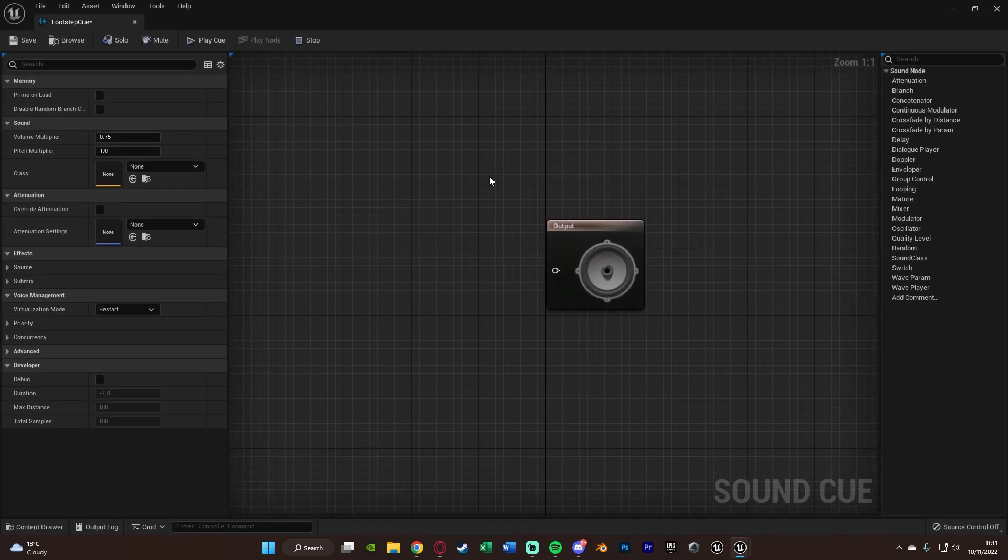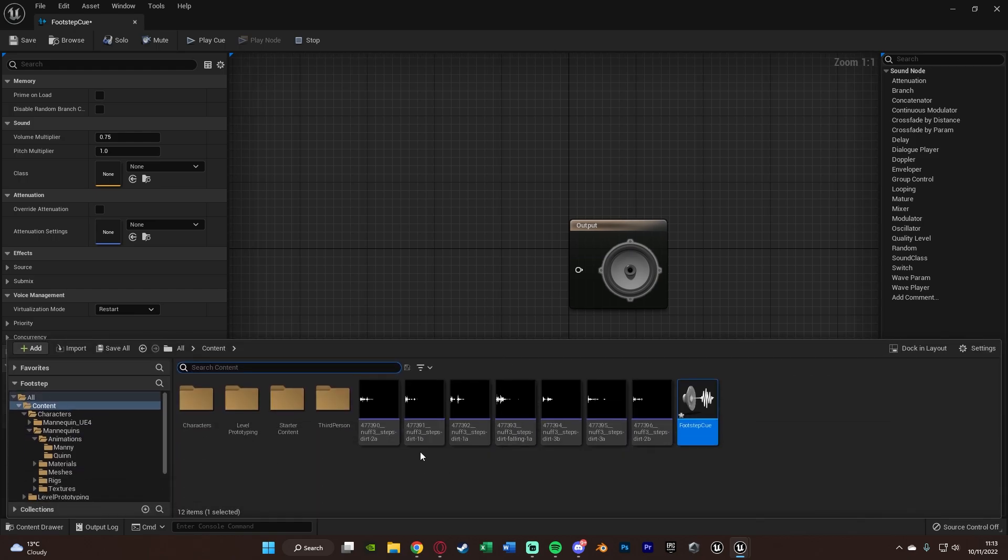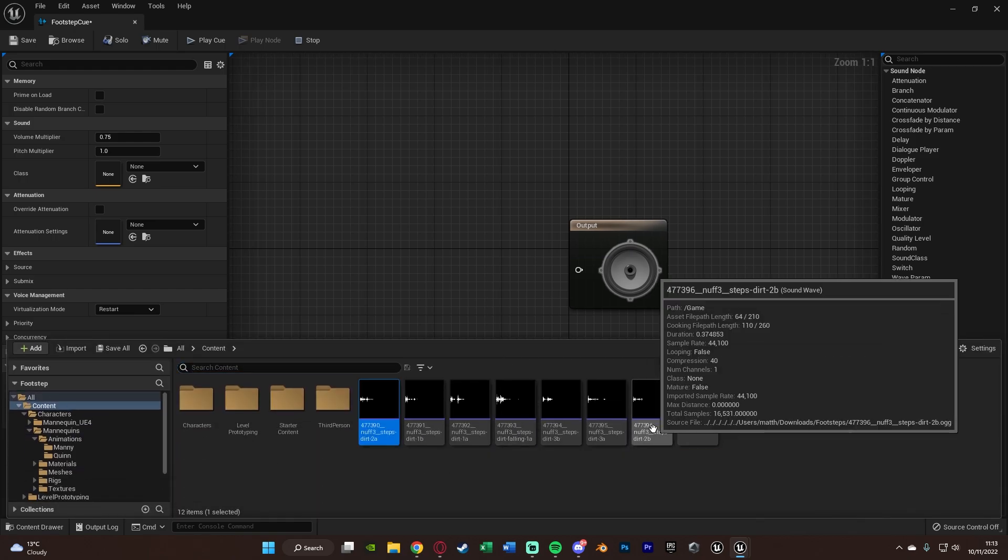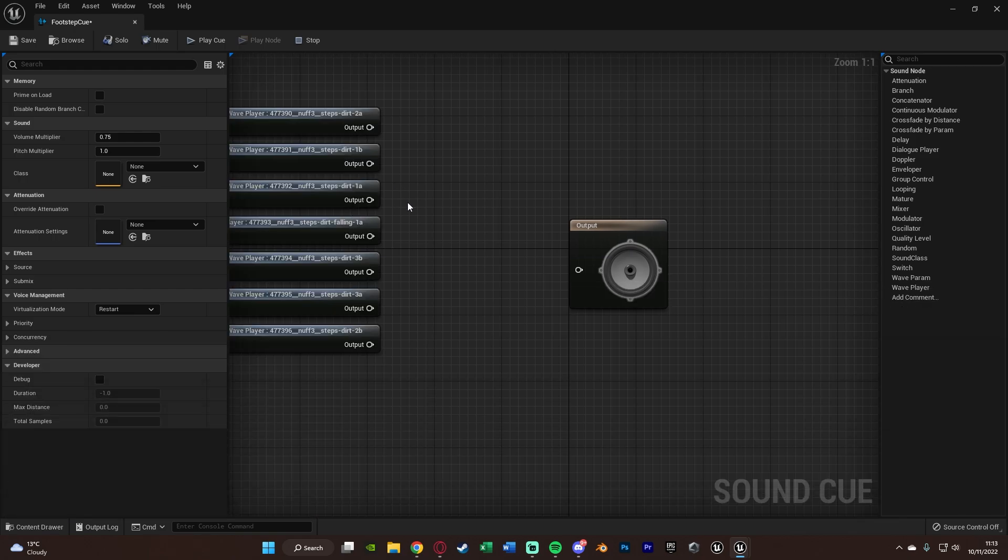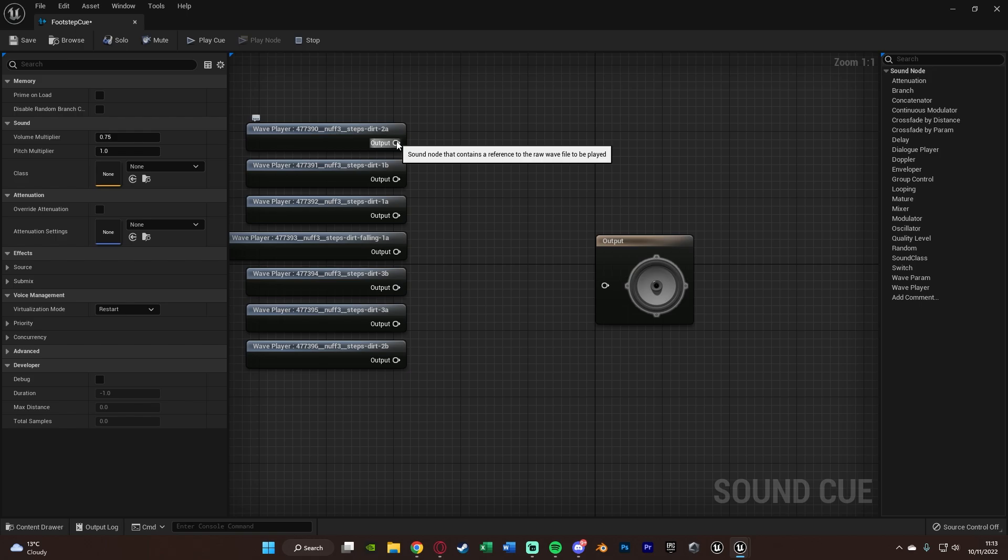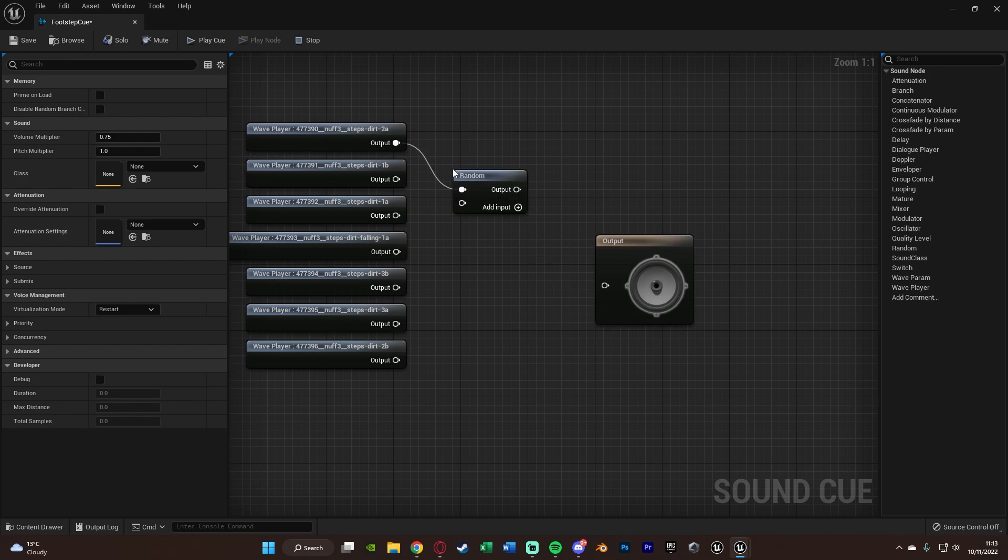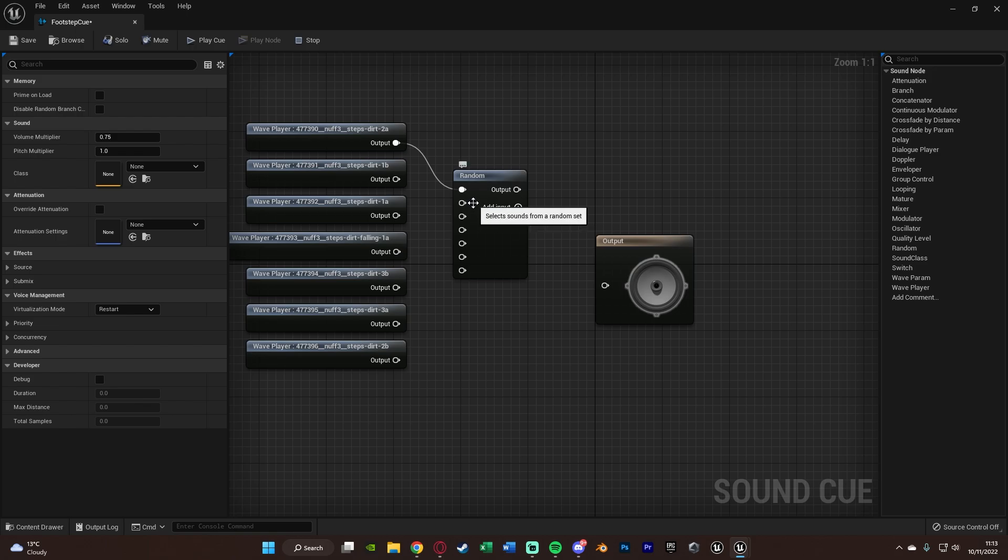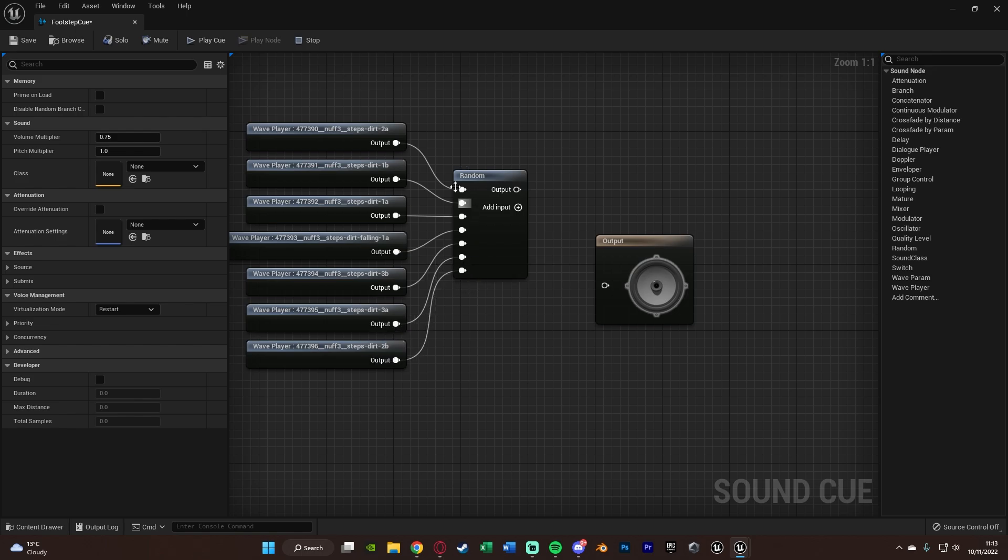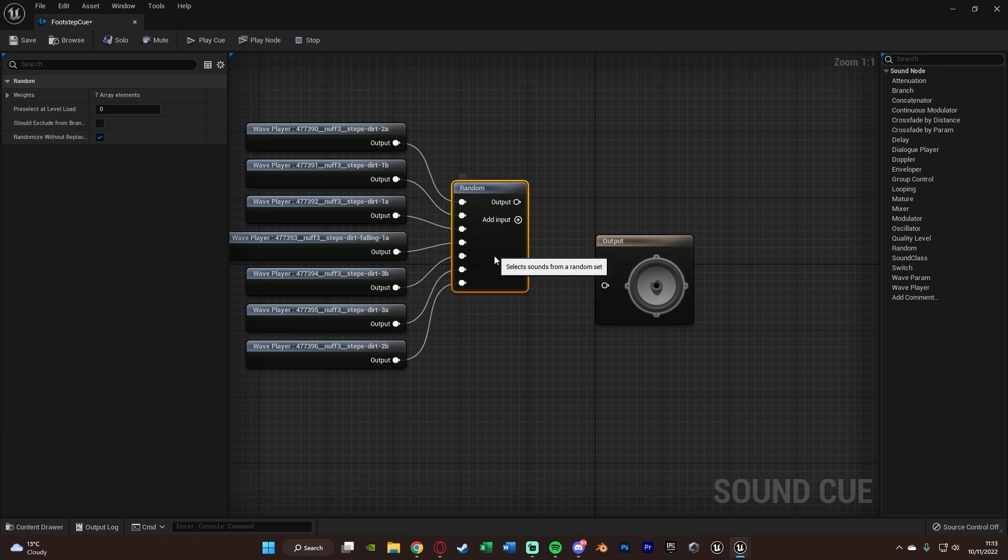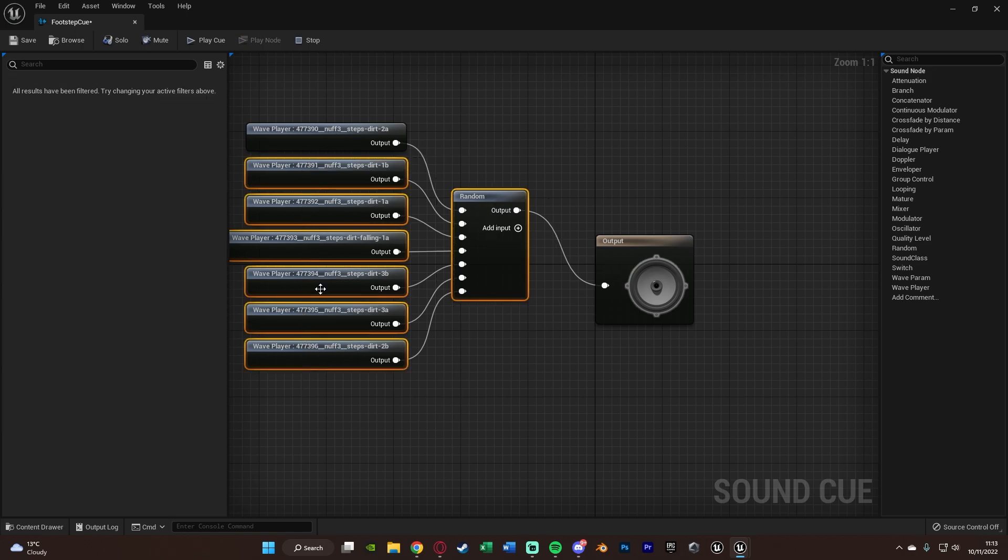And in here, I'm going to open my content browser, select all of these, and import them in like this. Drag out the top one and get a random node. Then I'm going to add seven inputs onto this. And I'm adding seven because I have seven different sounds. And so what this random node is going to do is, as it sounds, it's going to just pick a random one of the sound effects to play in our output of our sound cue.